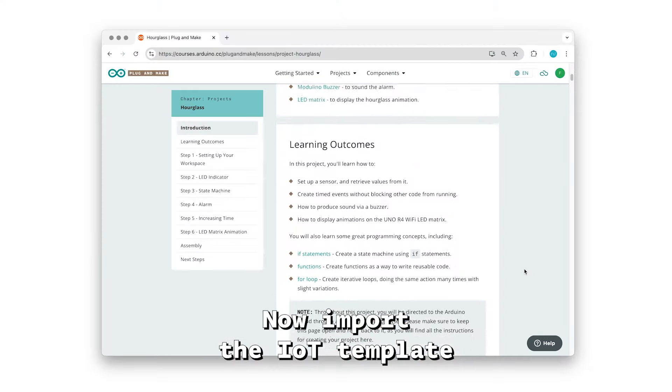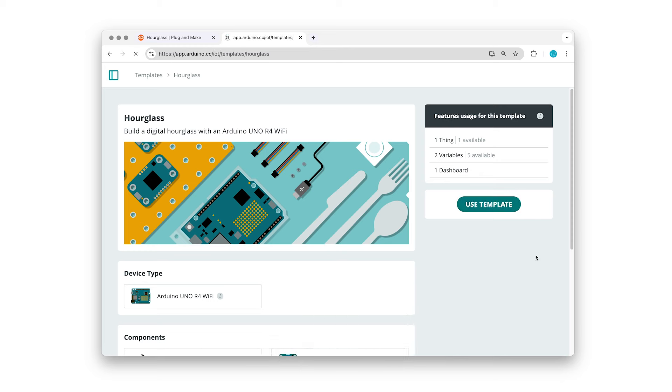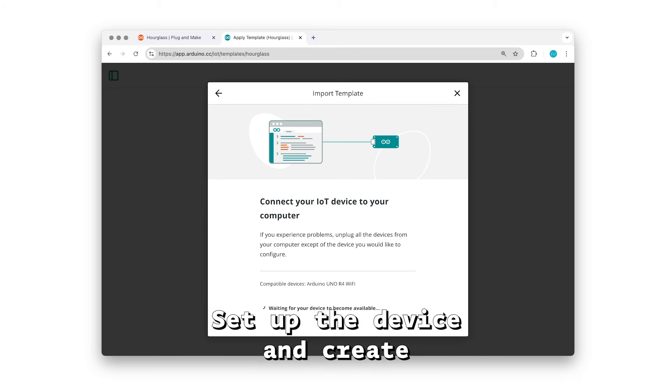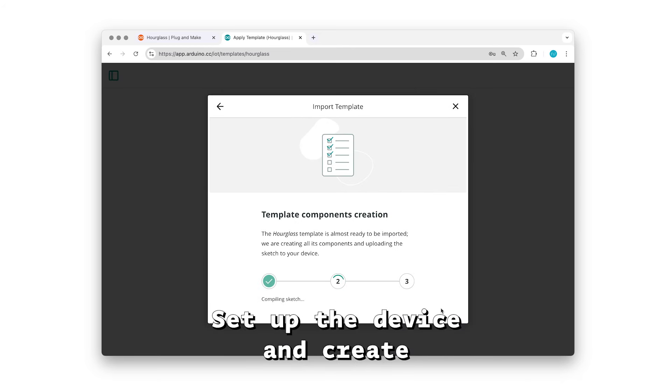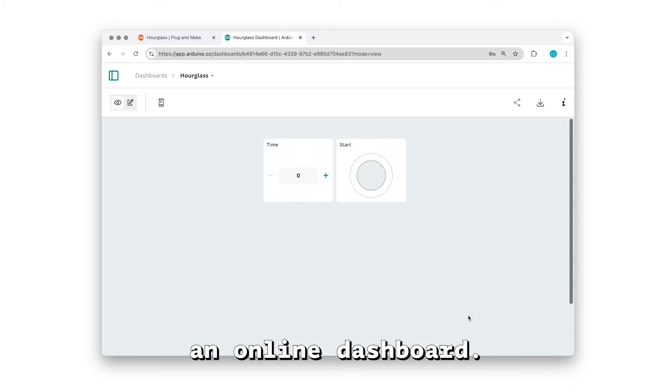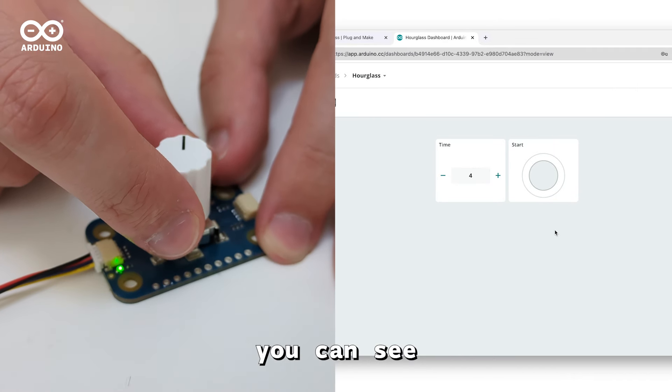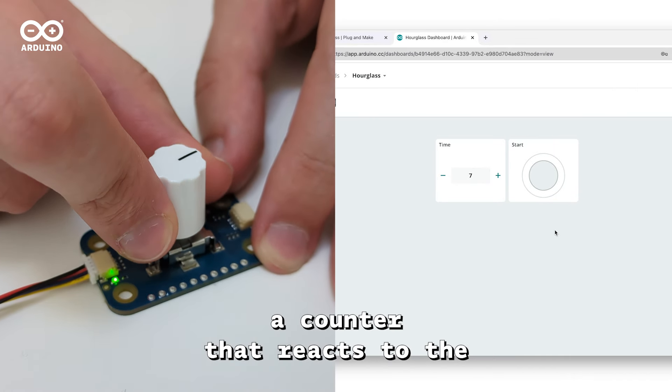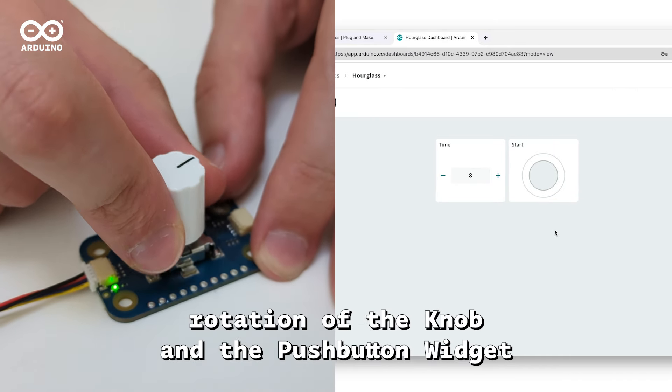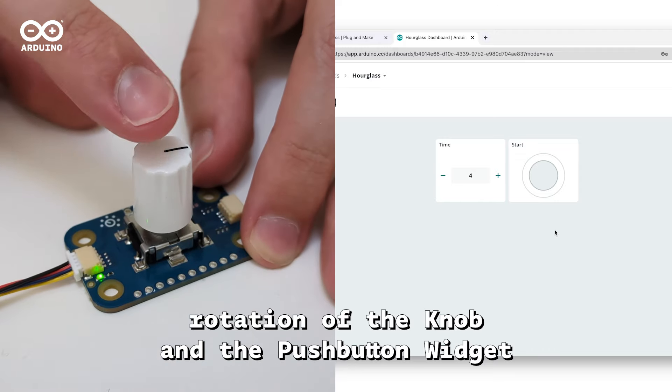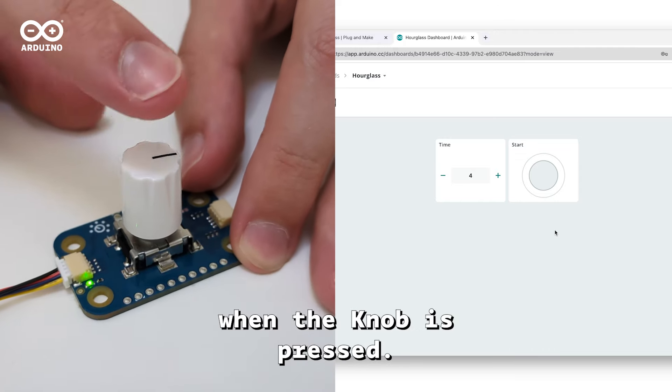Now import the IoT template. This will upload the initial sketch to your board, set up the device, and create an online dashboard. Here on the dashboard you can see a counter that reacts to the rotation of the knob and a push-button widget that reacts when the knob is pressed.